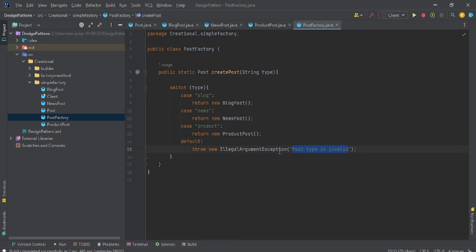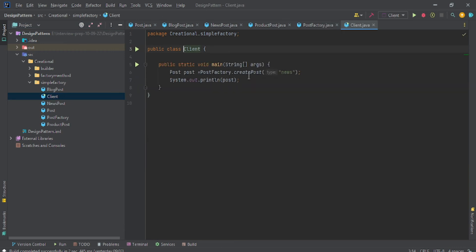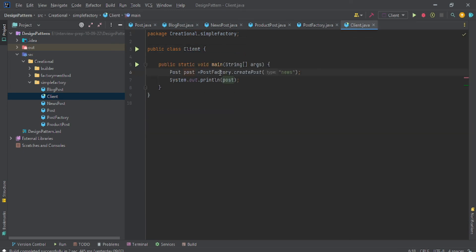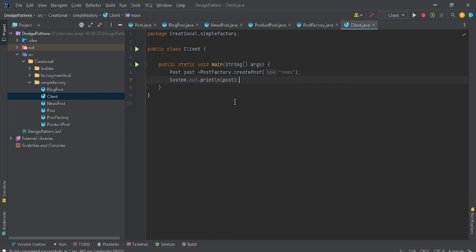Now come to the client method. You are expecting to return a Post method because we have this Java basic rule that parent class reference variable is able to hold child class objects. That's why I'm using that approach here: PostFactory.createPost("news"). When I say news, it will give me the NewsPost object. If you tell here blog, it will give you the BlogPost object. If you say product, it will give you the ProductPost object.